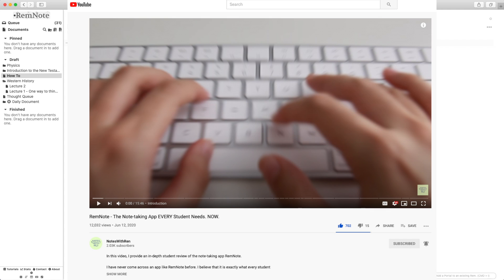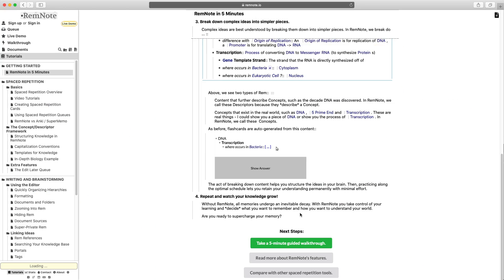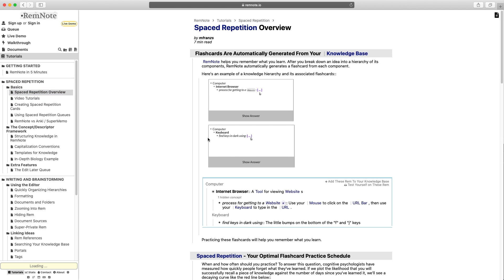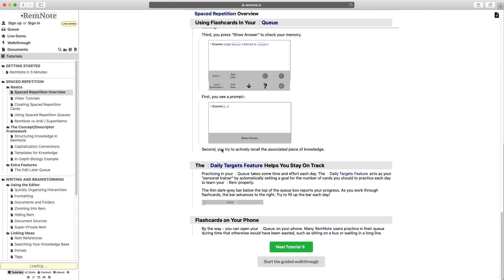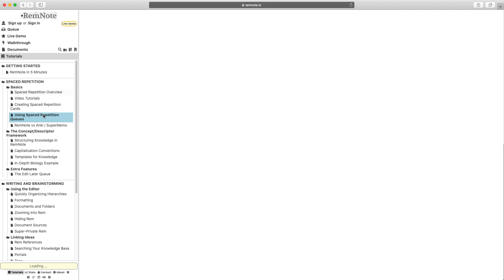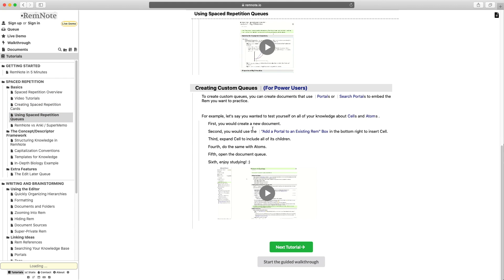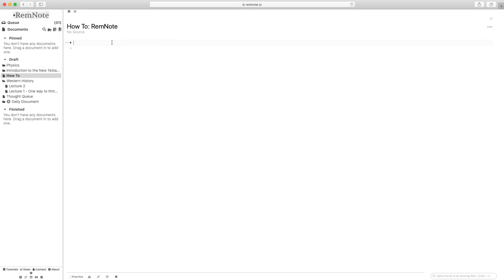Watch that video first, and then come back to this one because I'll be proceeding under the assumption that you've already seen the other one. The goal is that by the end of this video, you'll be able to handle yourself with knowing pretty much the main things about RemNote, and you won't have to spend forever looking through all of the tutorials and figuring out all of the nitty-gritty details. Make sure to go through this video a few times and stop when it's necessary because I'm going to be speeding through a lot of this.